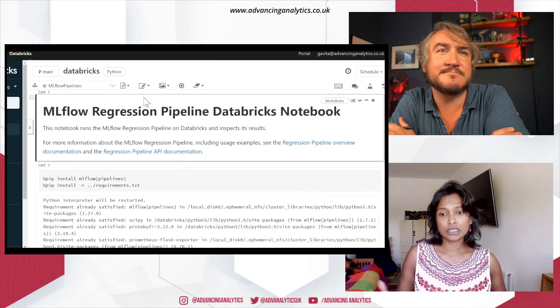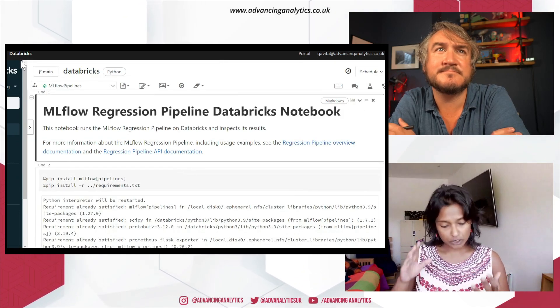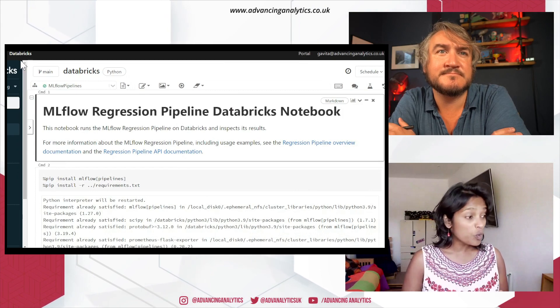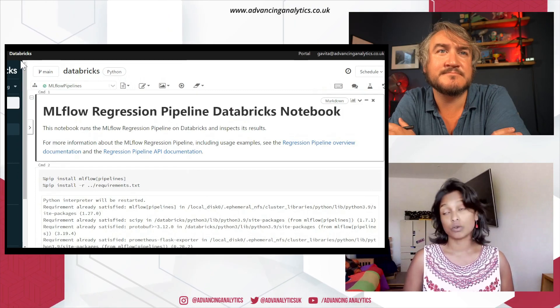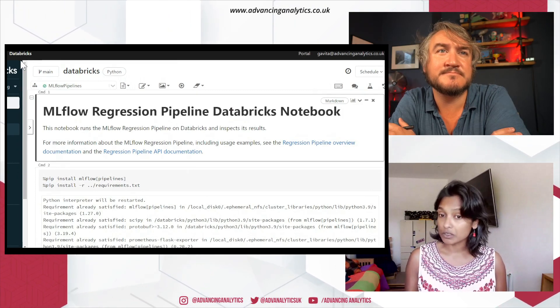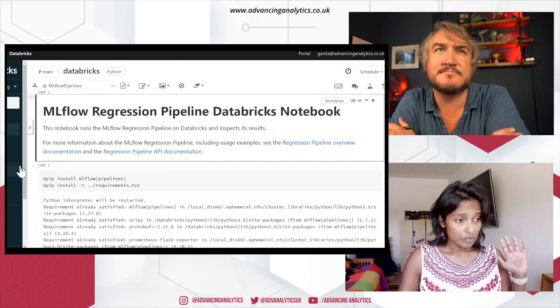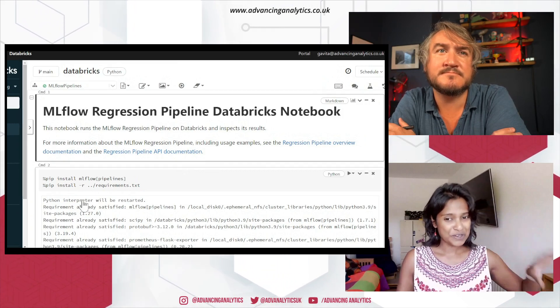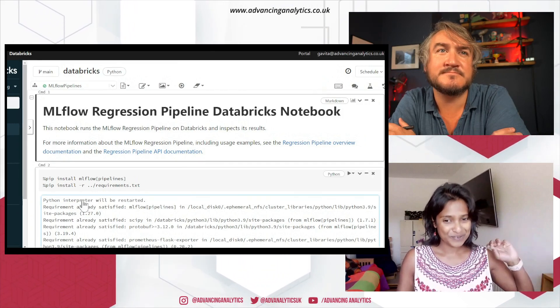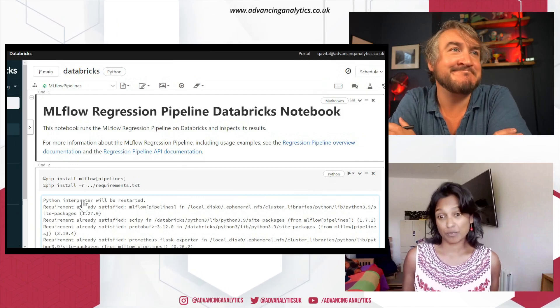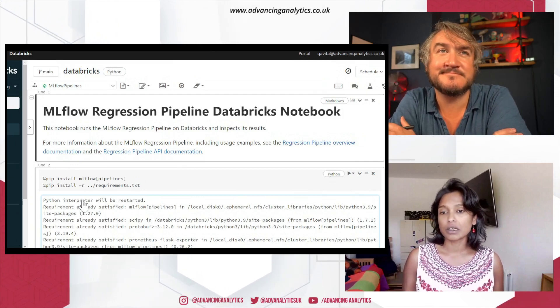But what we're going to do today is work off Databricks notebook. So in terms of getting started, right, so you've got your GitHub repo. What we also need to do is install MLflow pipelines into a cluster. And as mentioned before, it's only one template, which is a regression template.